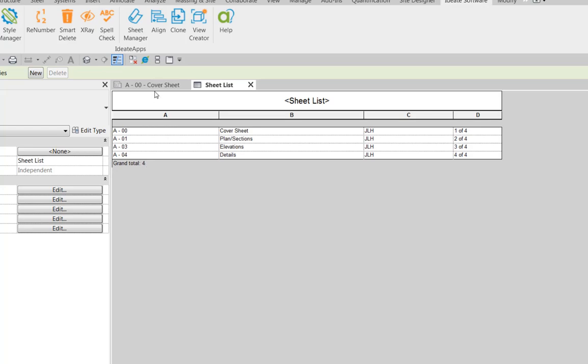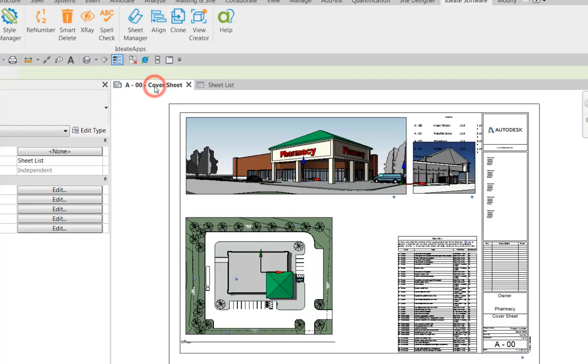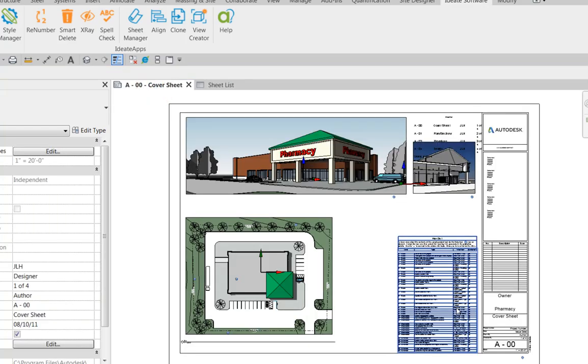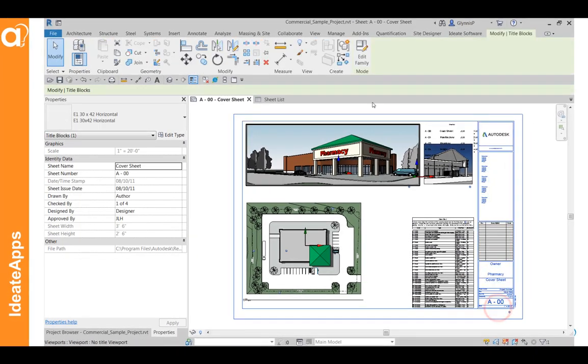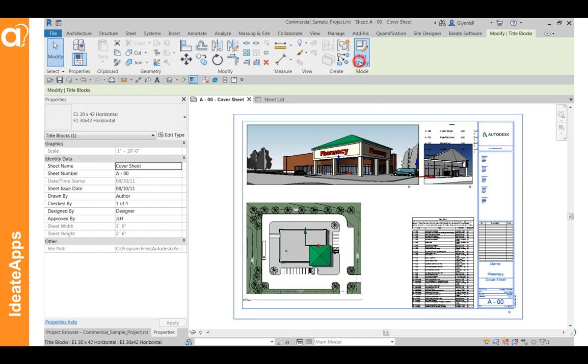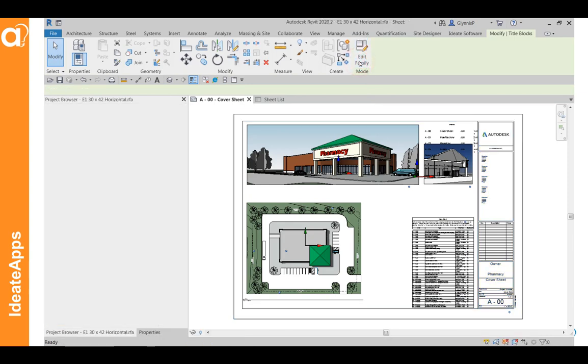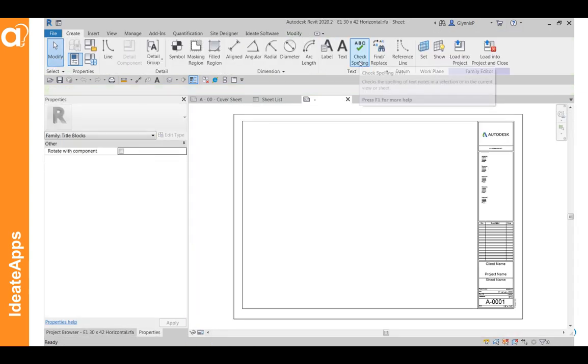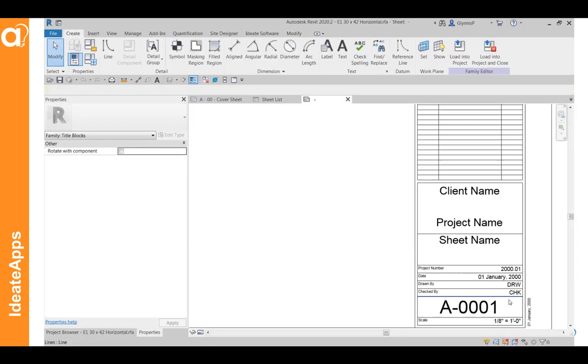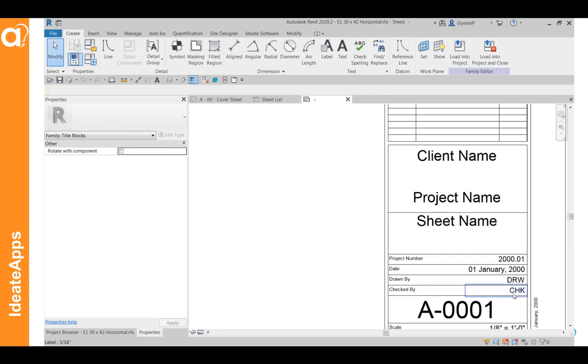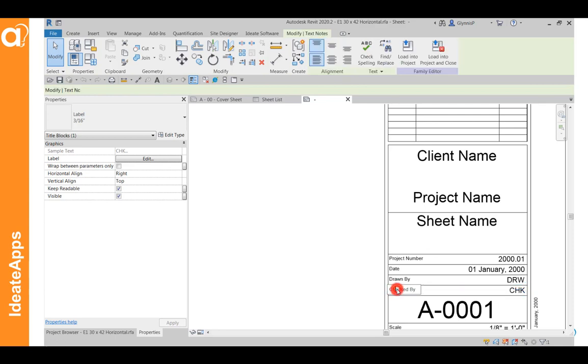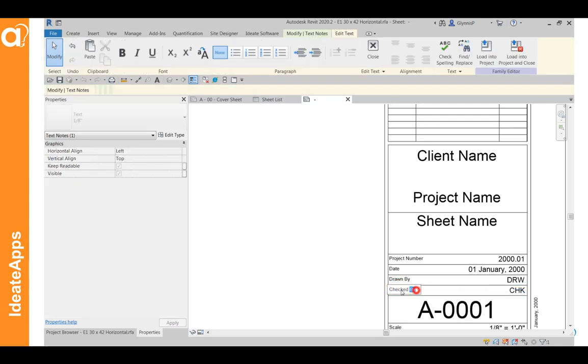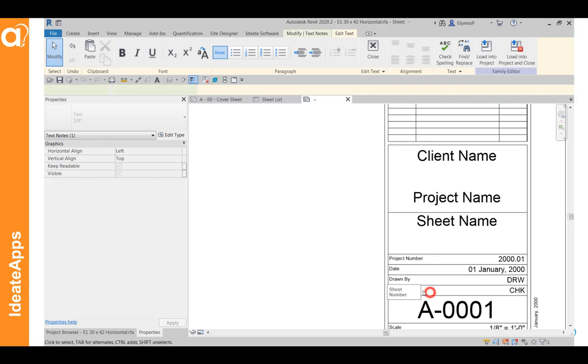The last step is to edit your title block. In this example, go ahead and pick the title block, edit the family. And if we're happy using the checked by, we can leave this label as is and then all we need to do is change this. So I might write sheet number. This is just a piece of text in this particular title block.